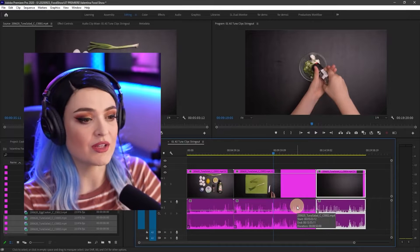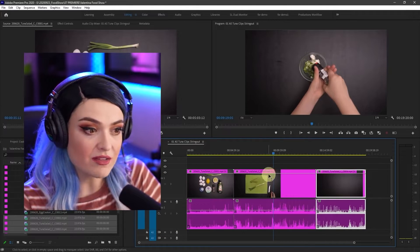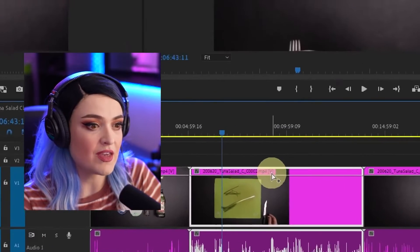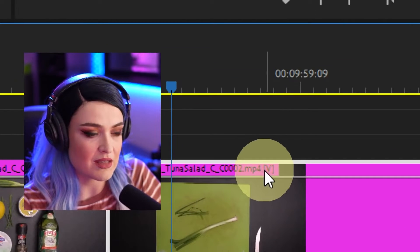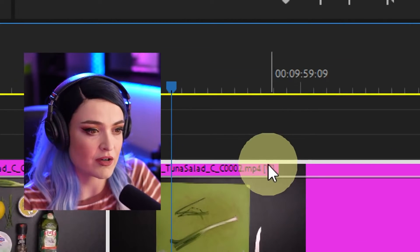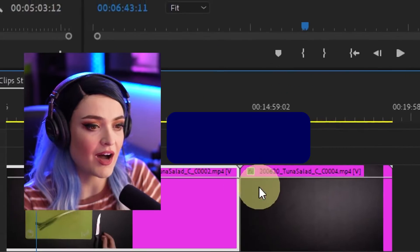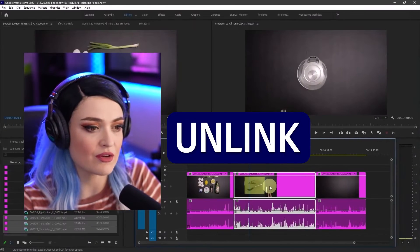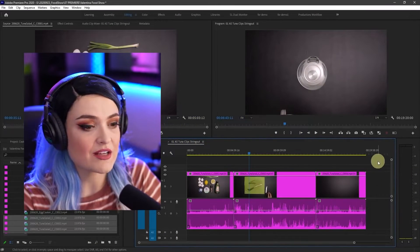Right now the clips are what is called linked, and you can tell that they're linked because the little V here for video is in these hard brackets. We are going to unlink the audio from the video so that we can delete the audio.